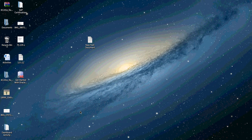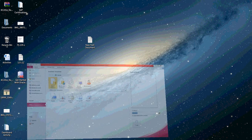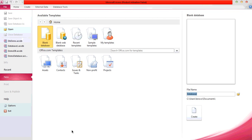Assalamualaikum. I am going to tell you about MS Access connectivity with Java. We will open MS Access and create a database in MS Access. I will create my database for the connectivity.